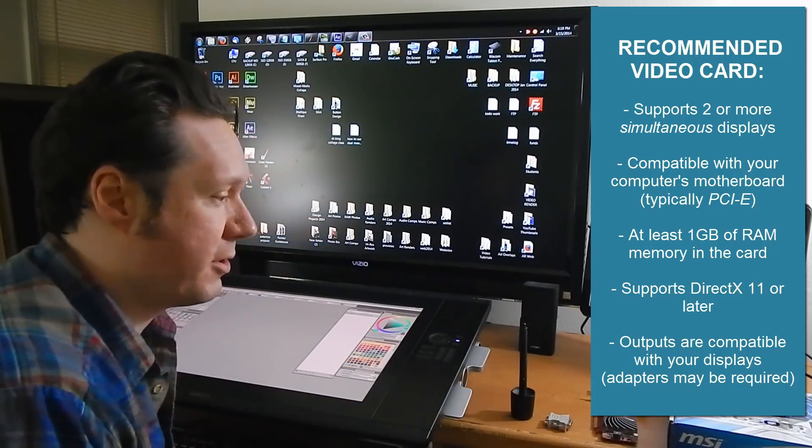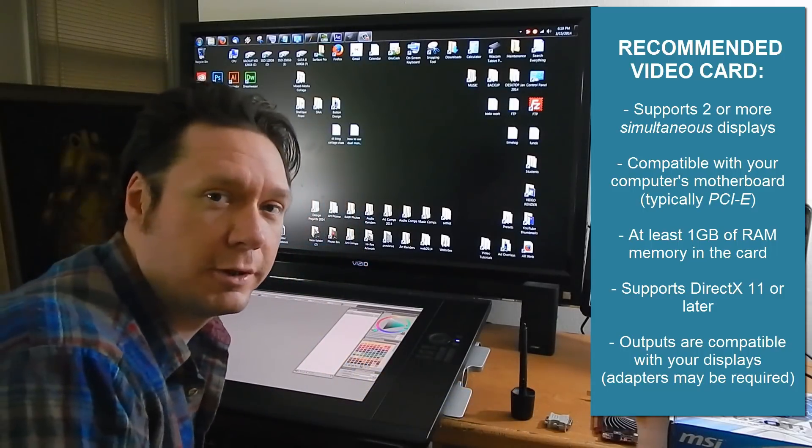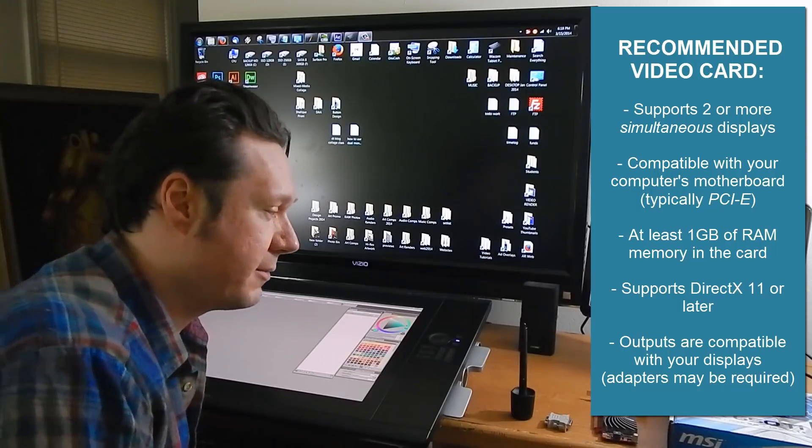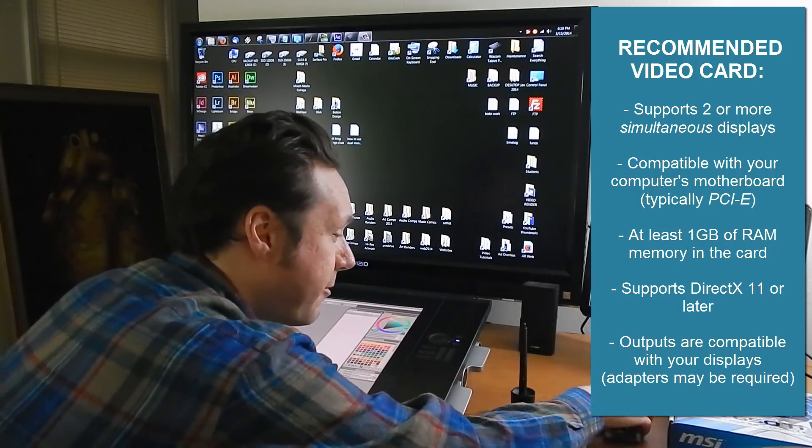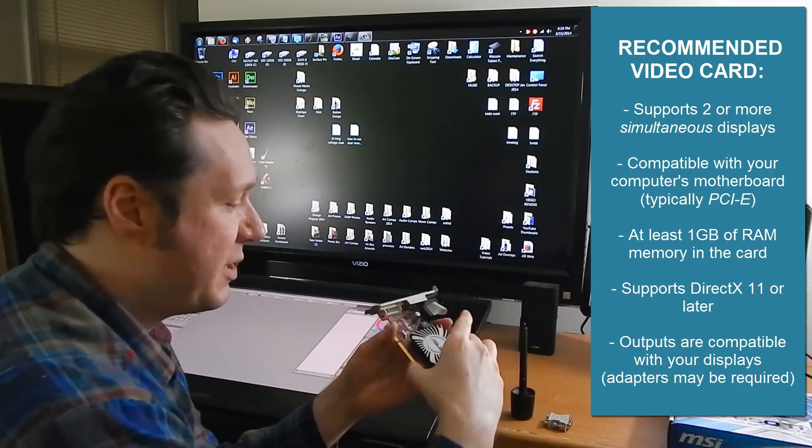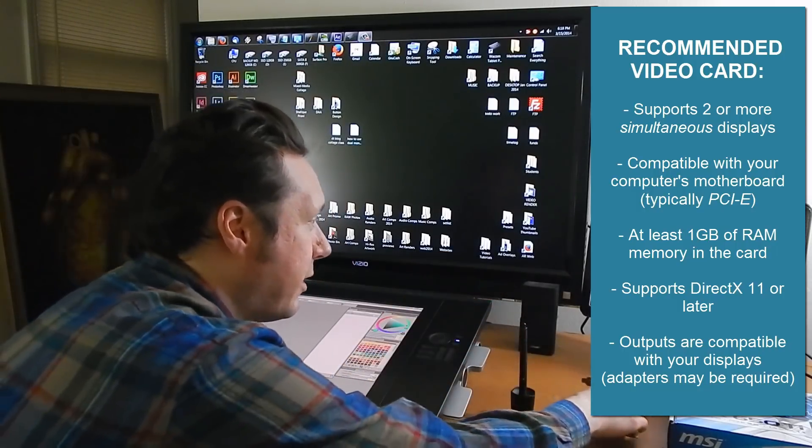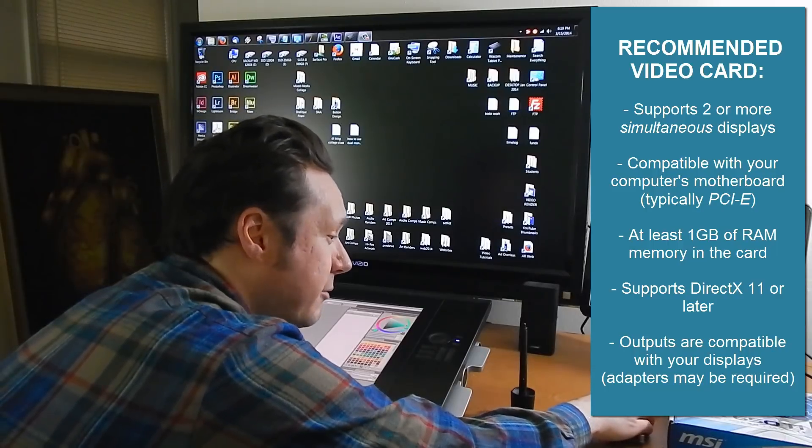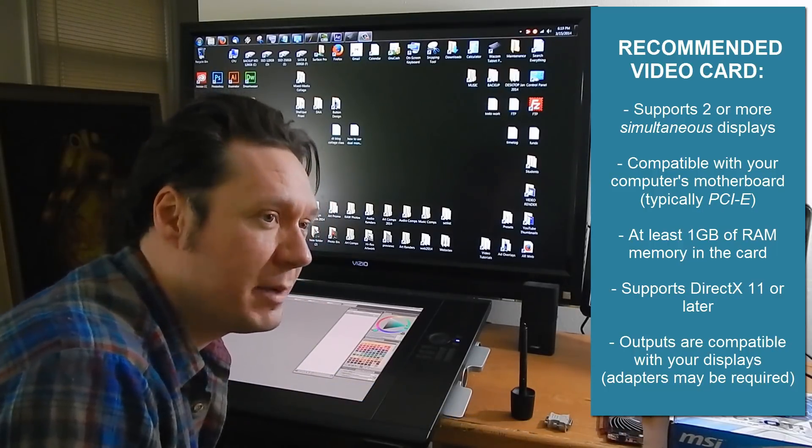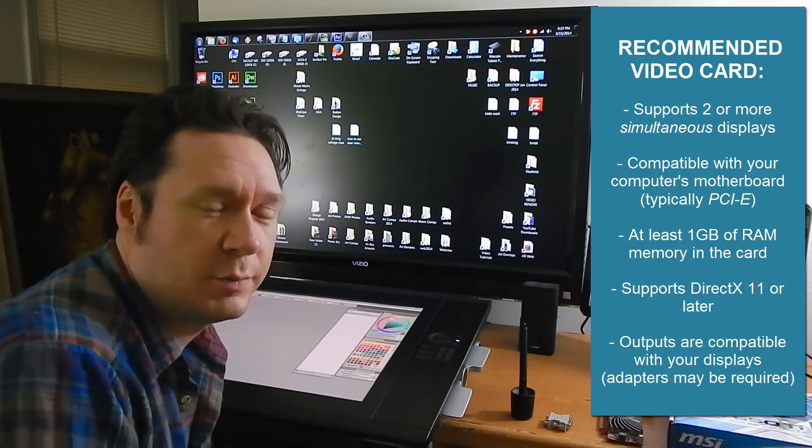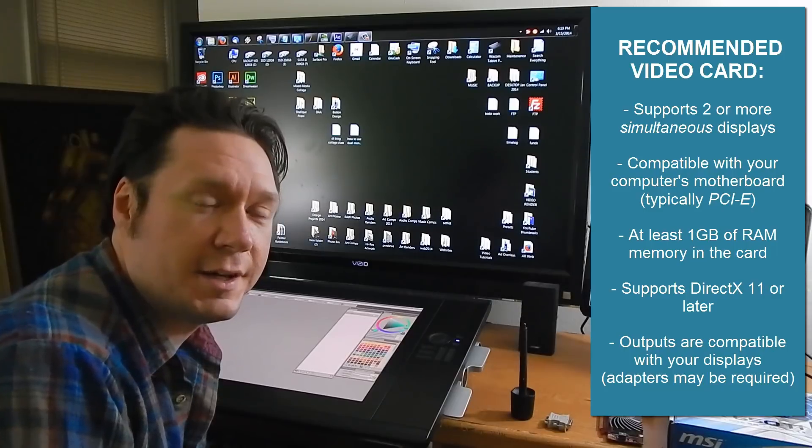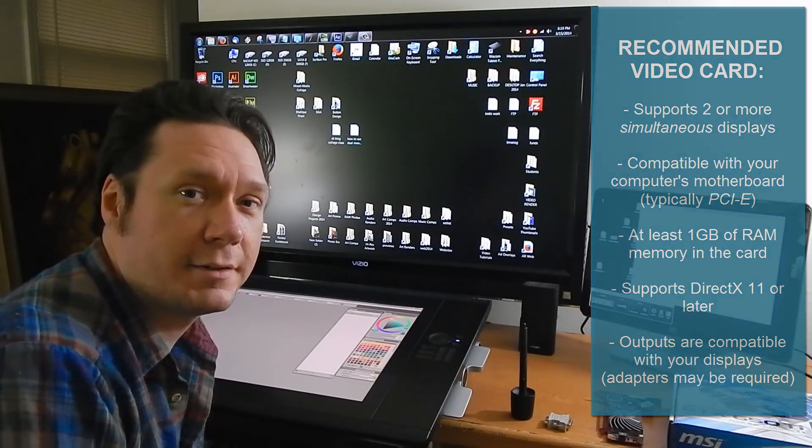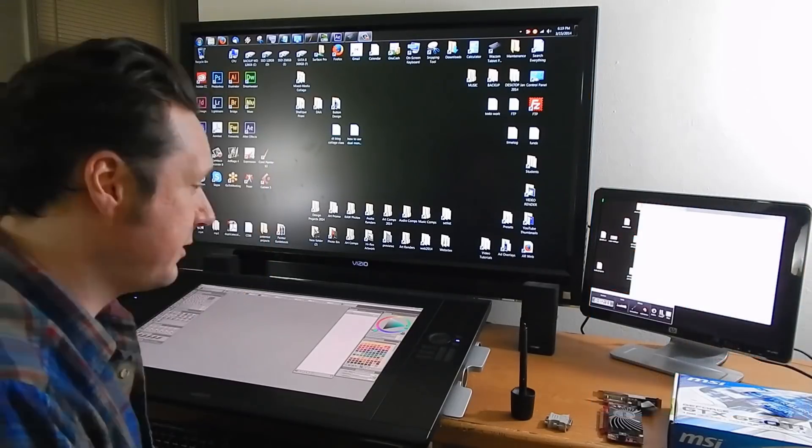You'll also want to make sure that it will work in your computer. Typically the video cards now are PCIe. You'll also want to have one gigabyte of RAM at least and make sure that it's compatible with DirectX 11 then you'll know that you're getting a newer card.